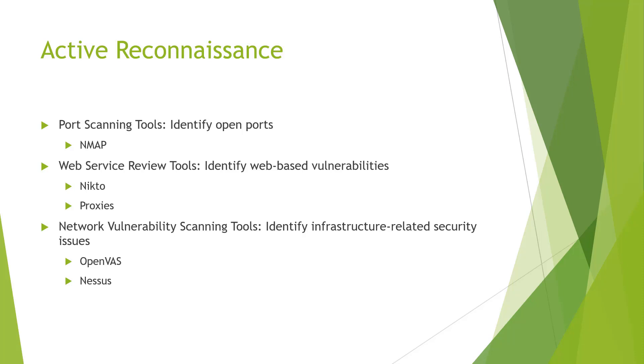And we're going to end active reconnaissance with a comparison between two of the more common vulnerability scanners, Nessus and OpenVAS.